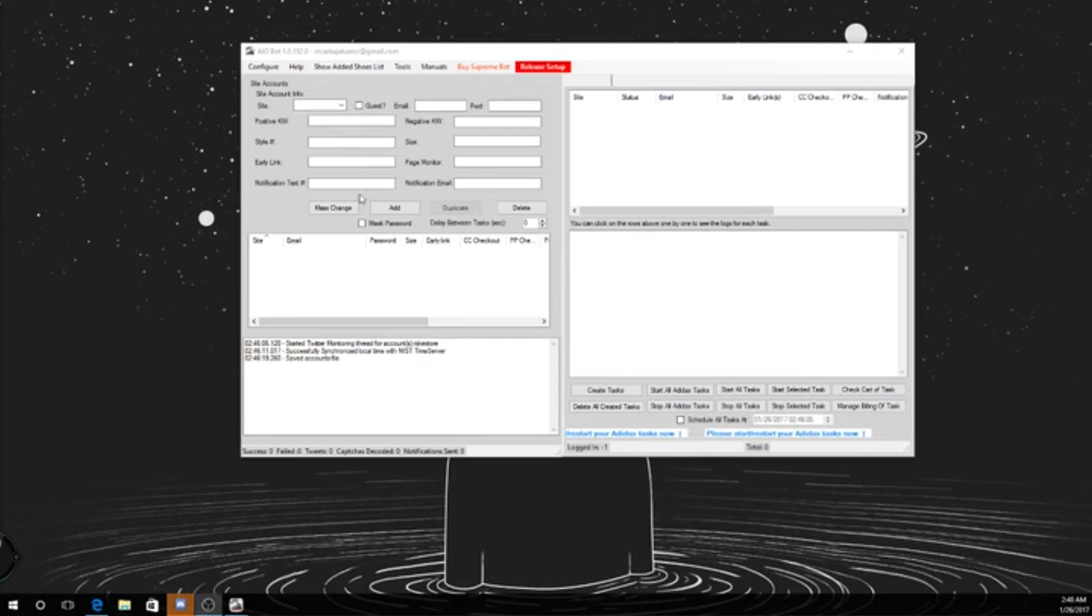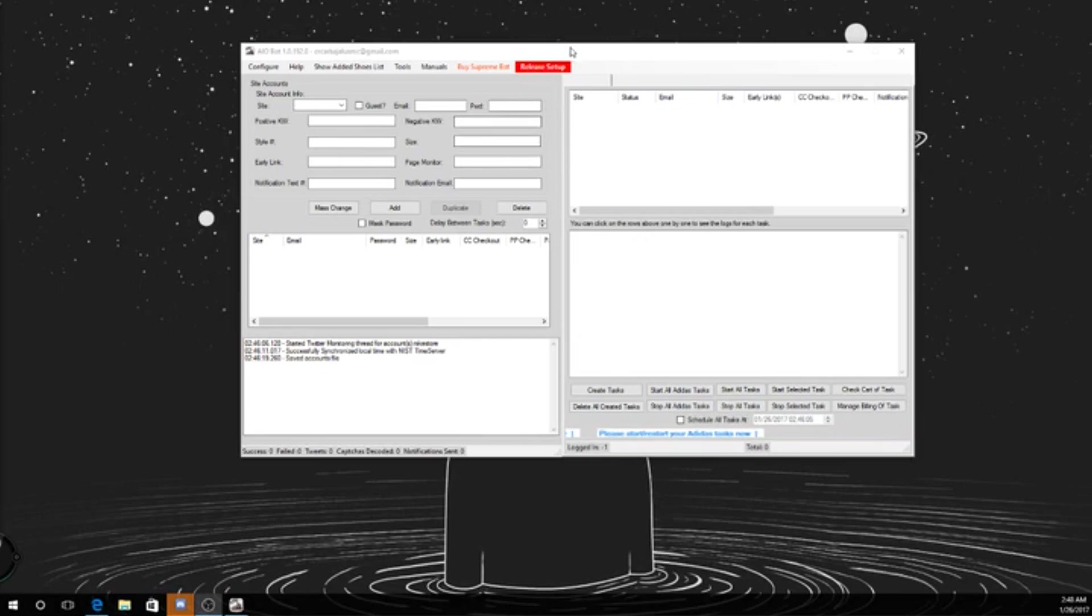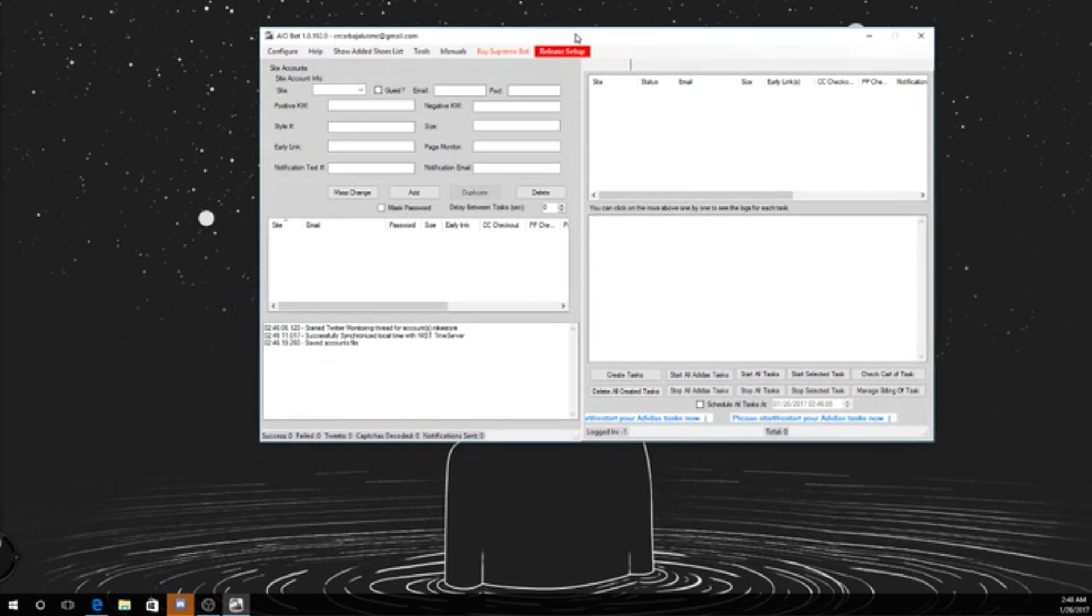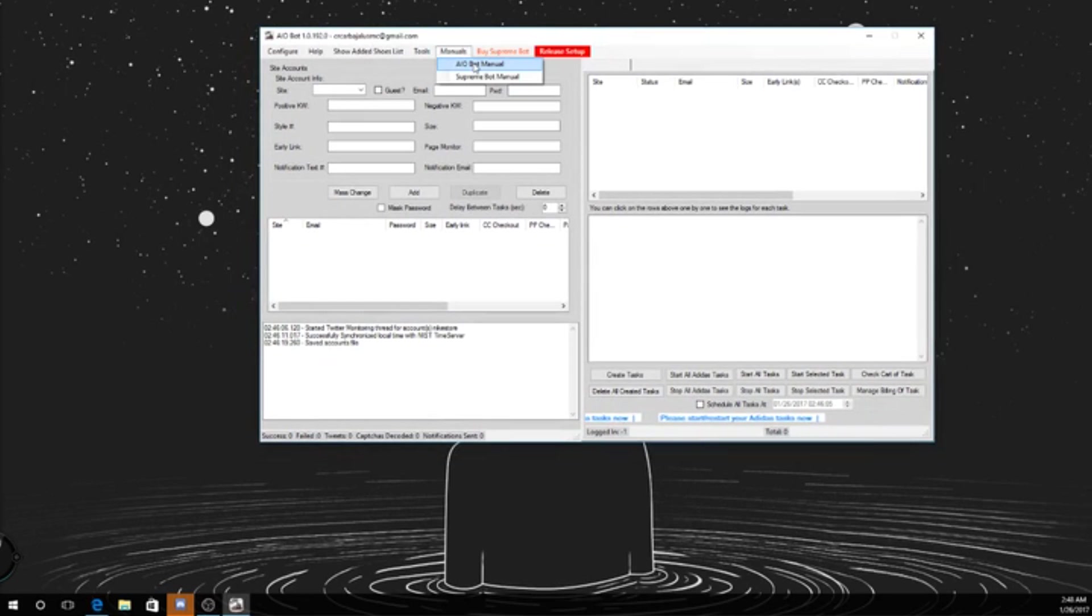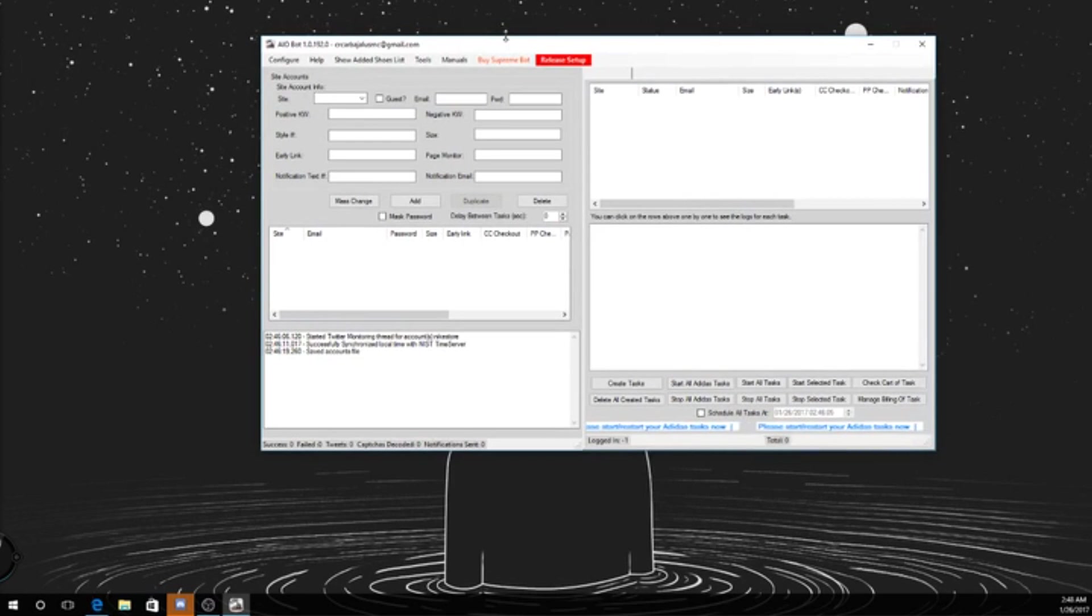Alright, so here we have A and B AIO. It's a lot more simple than most people think it is. The easiest way to get started is literally just read the manuals, go to YouTube. Hopefully this video will help.